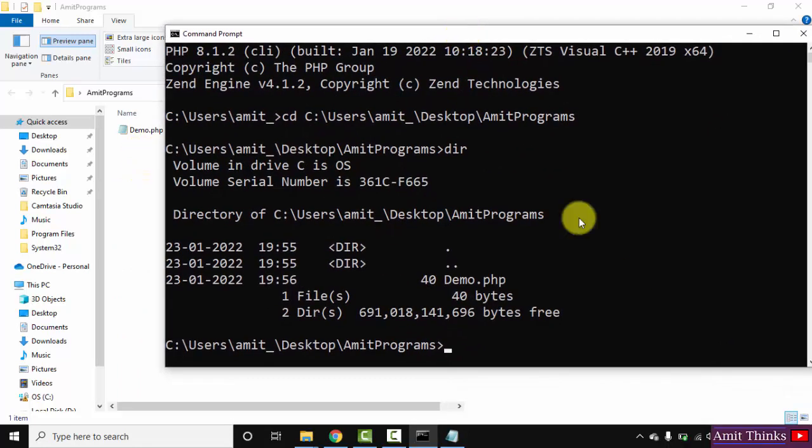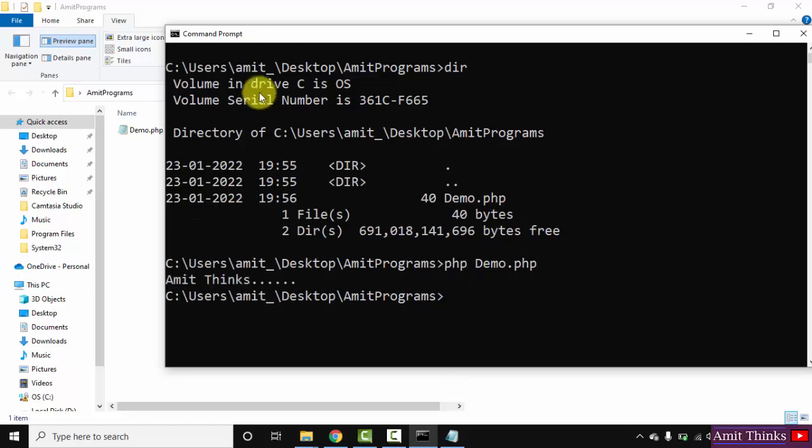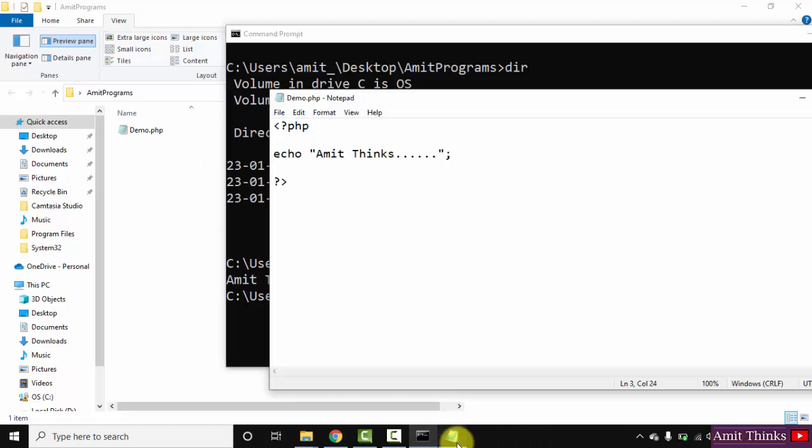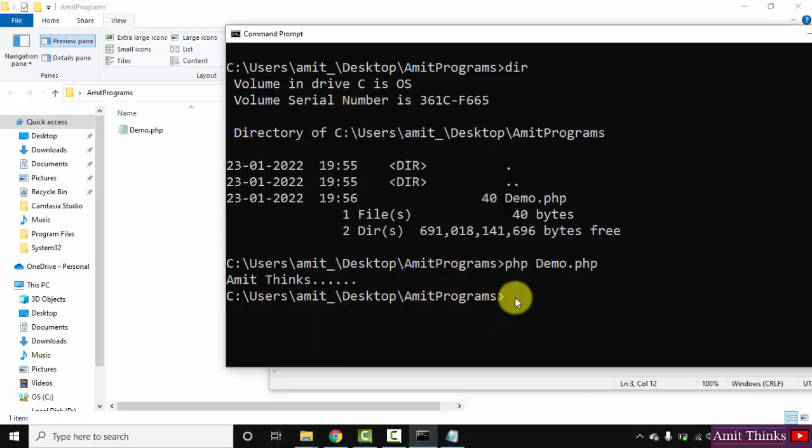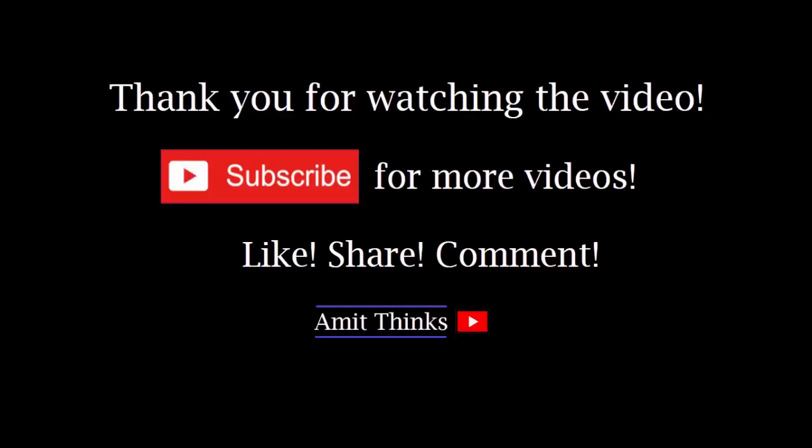Now I'll type a command quickly: php, the name of the file, that is demo.php, and press enter. On pressing enter, you can see the same text is visible under demo.php. You can easily run any program on PHP using this - we ran it successfully. In this video we saw how we can easily download and install the current PHP version. We also saw how we can run our first PHP program on Windows 10. Thank you for watching the video. If you liked it, do subscribe to our channel, AmitThinks.